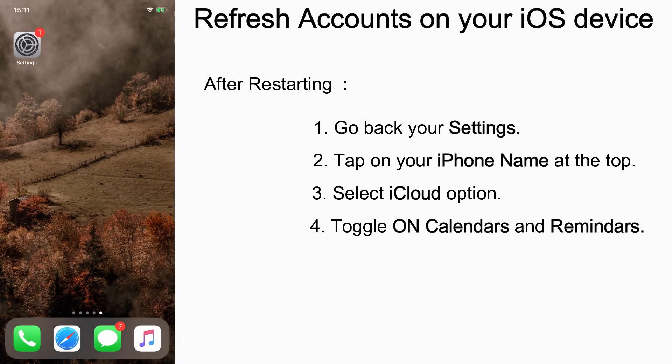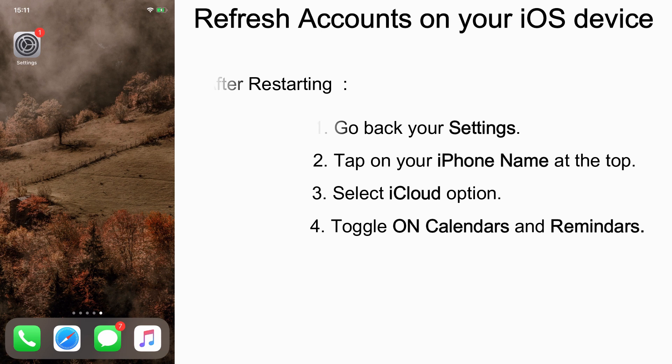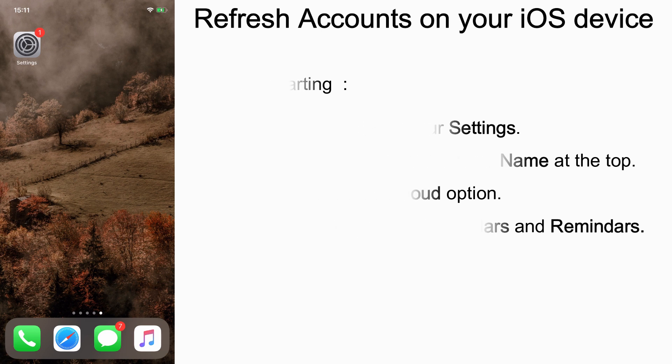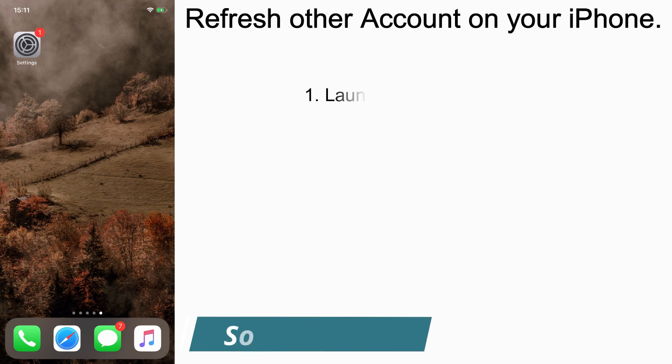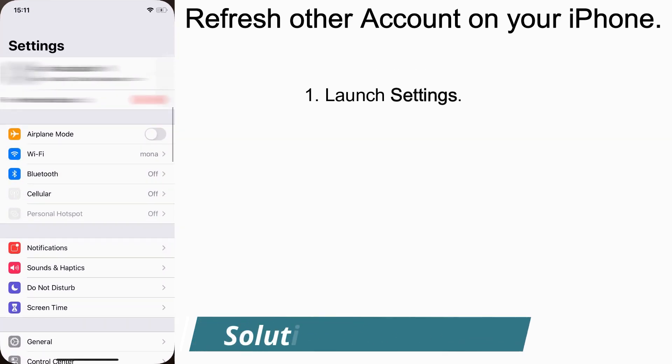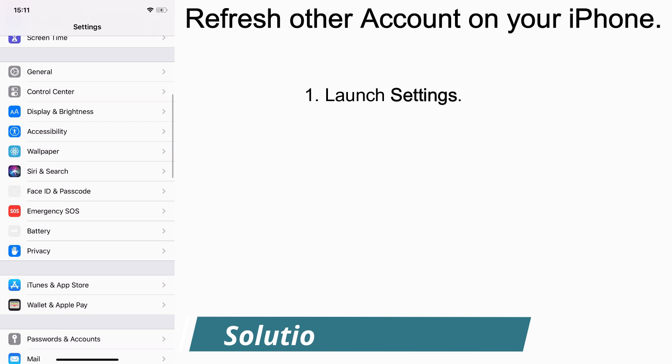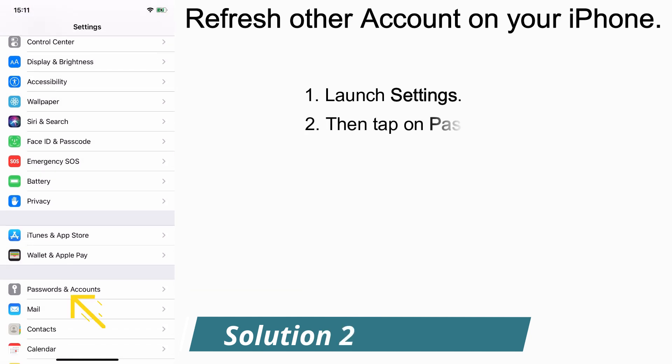If this is not helping for you, try the next solution. Solution number two: refresh other accounts on your iPhone. To do that, launch Settings, scroll down and tap on Passwords and Accounts.